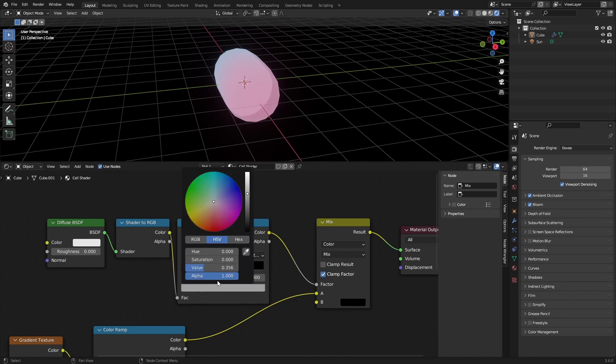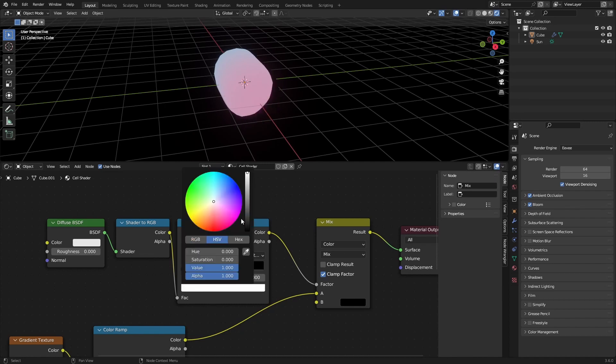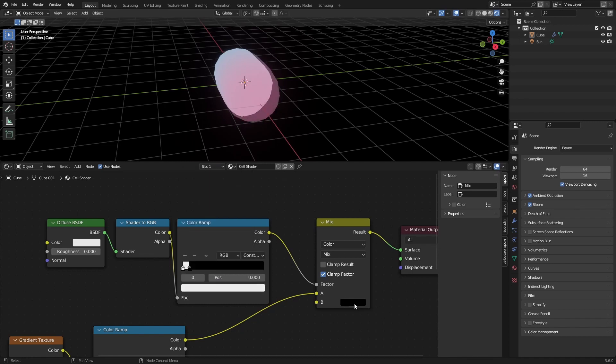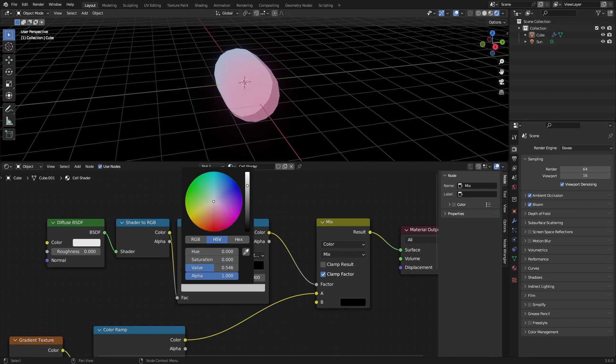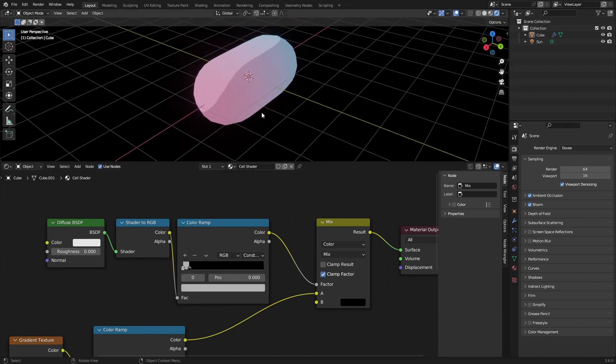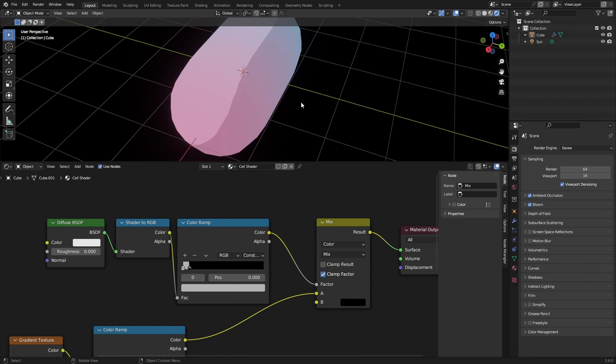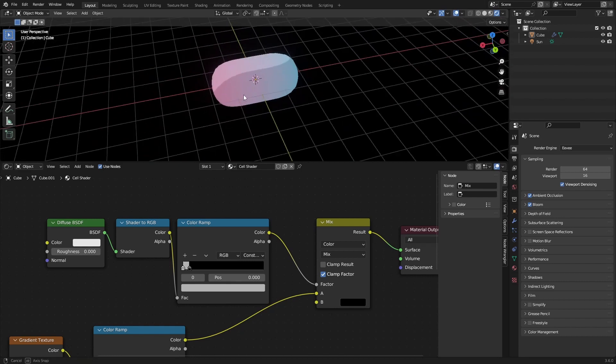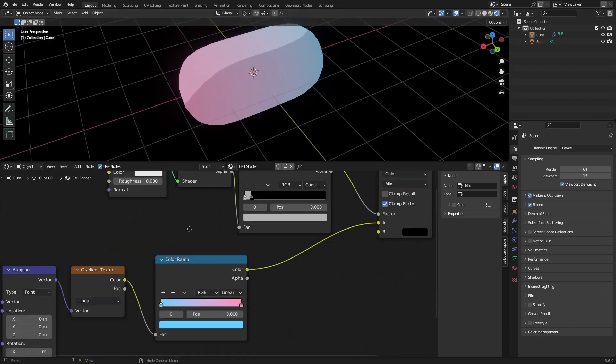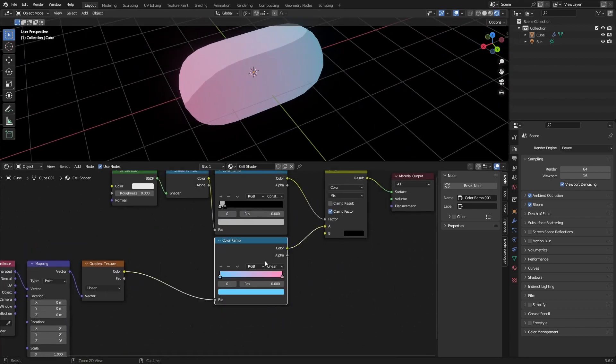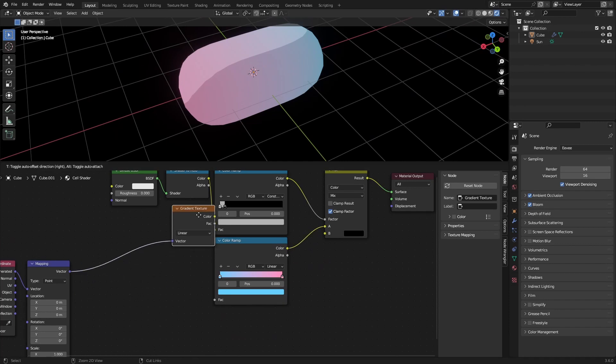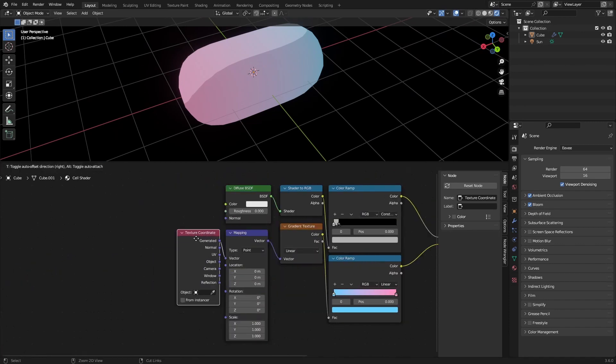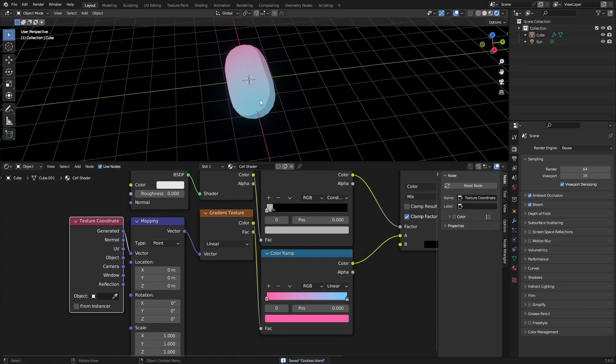If you increase this value it kind of says to the mix node that more of the black should be mixed in. And if you make it lighter less black should be mixed in. So you create this really cool shadow effect with the color still intact from the other color ramp. So it's a really neat trick to keep in mind next time you're going to be making Eevee materials.